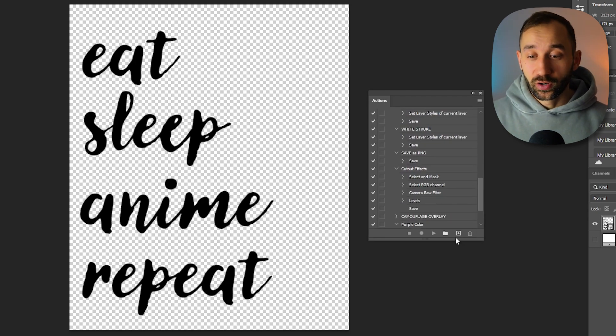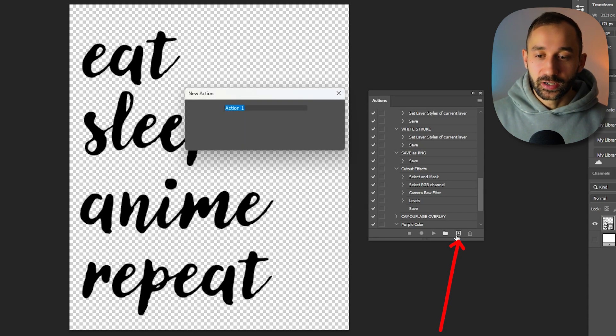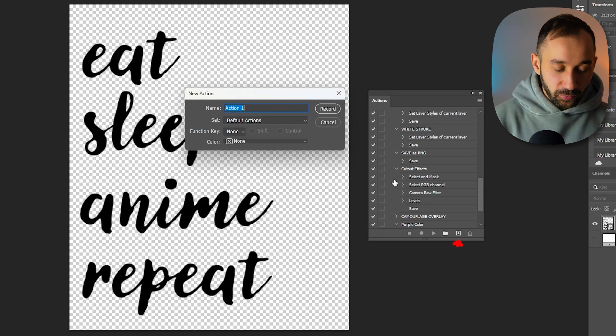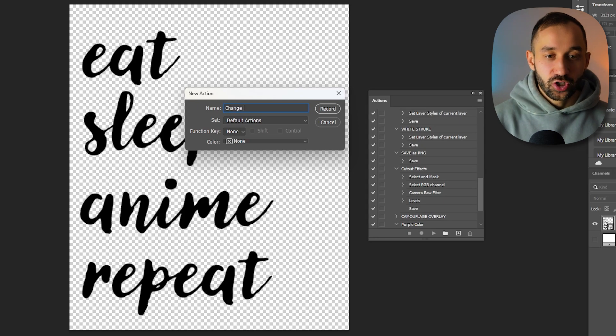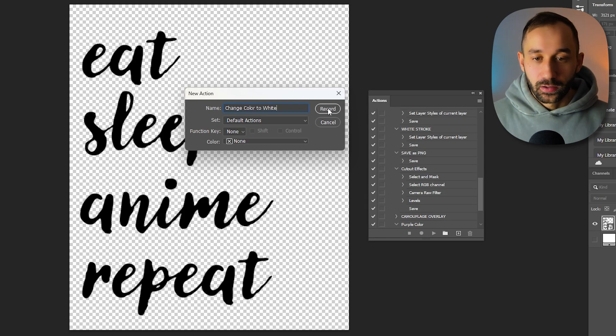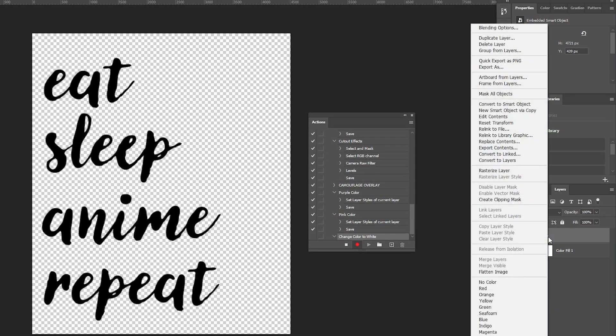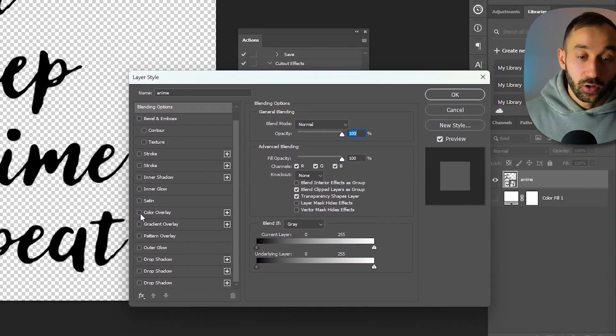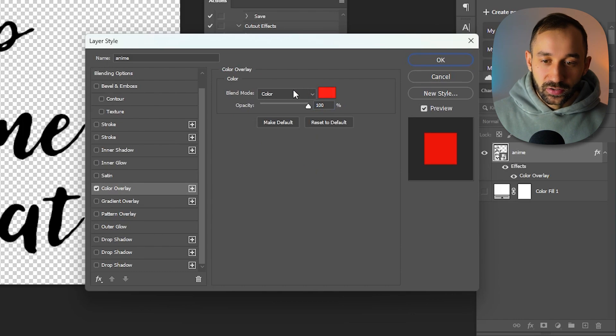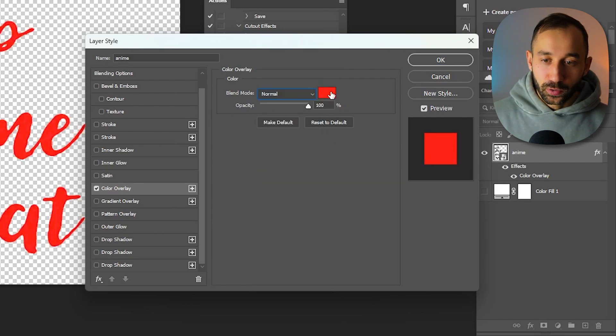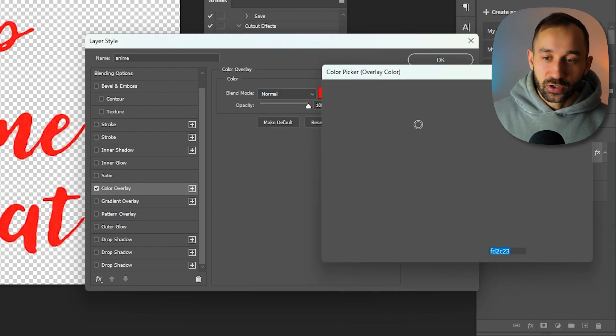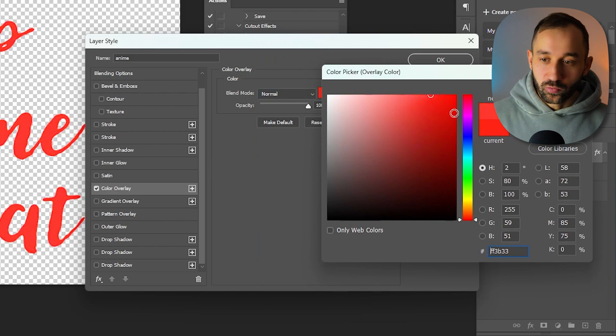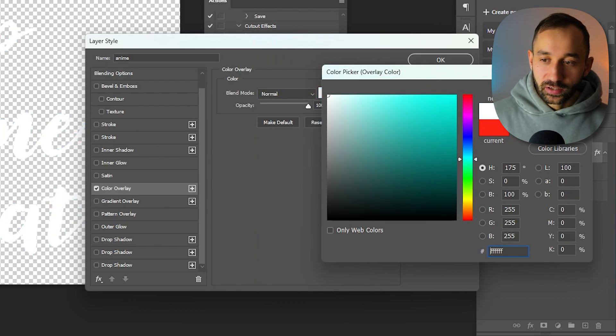So for this first method, all you have to do in the actions panel is click this little plus symbol right here, then give the action a name. So I'm going to call this 'change color to white,' hit record, then we're going to right click on our design layer, go to blending options, select color overlay right here, click into this. The blend mode has to be normal and then we can change this to any color we want.